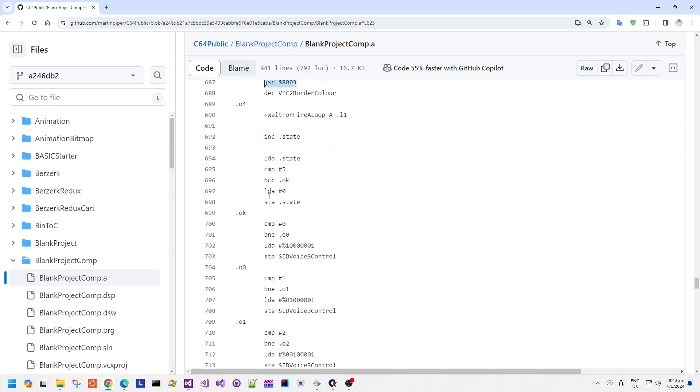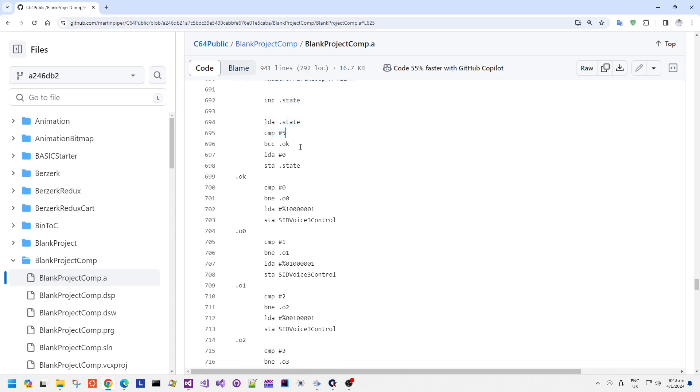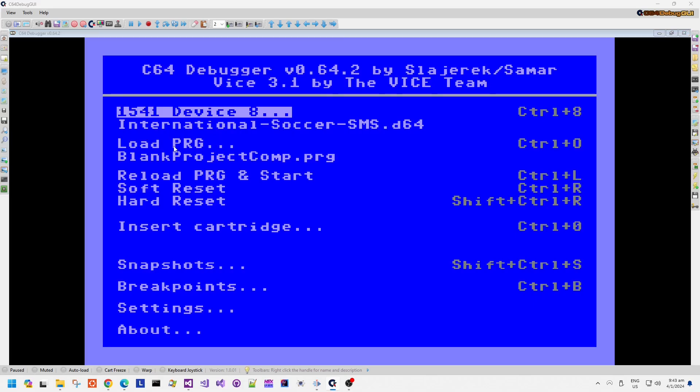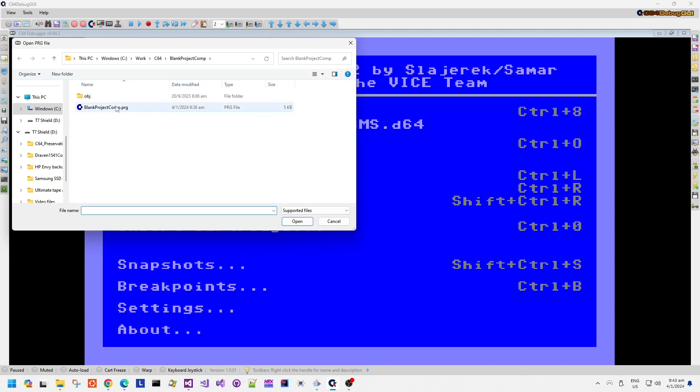So let's see what this code does when we actually run it in the debugger. Here we are in C64 debug GUI.